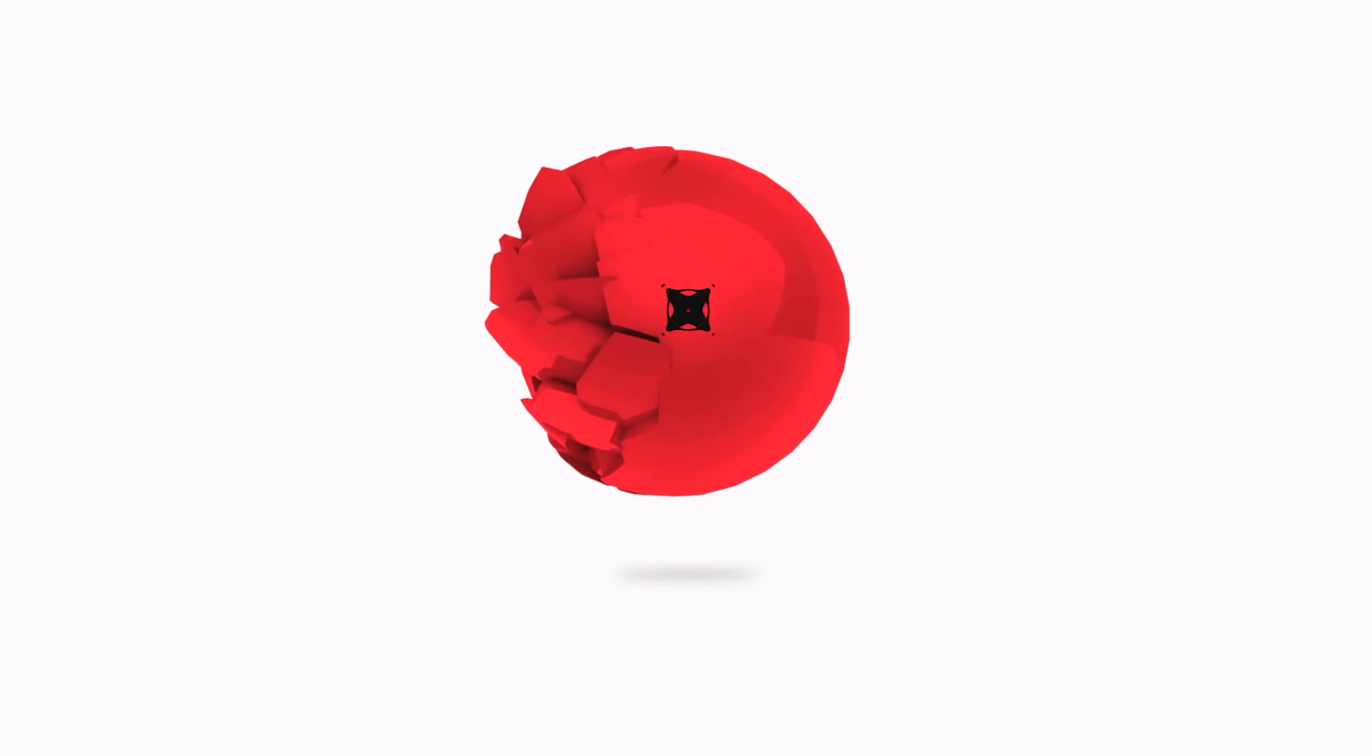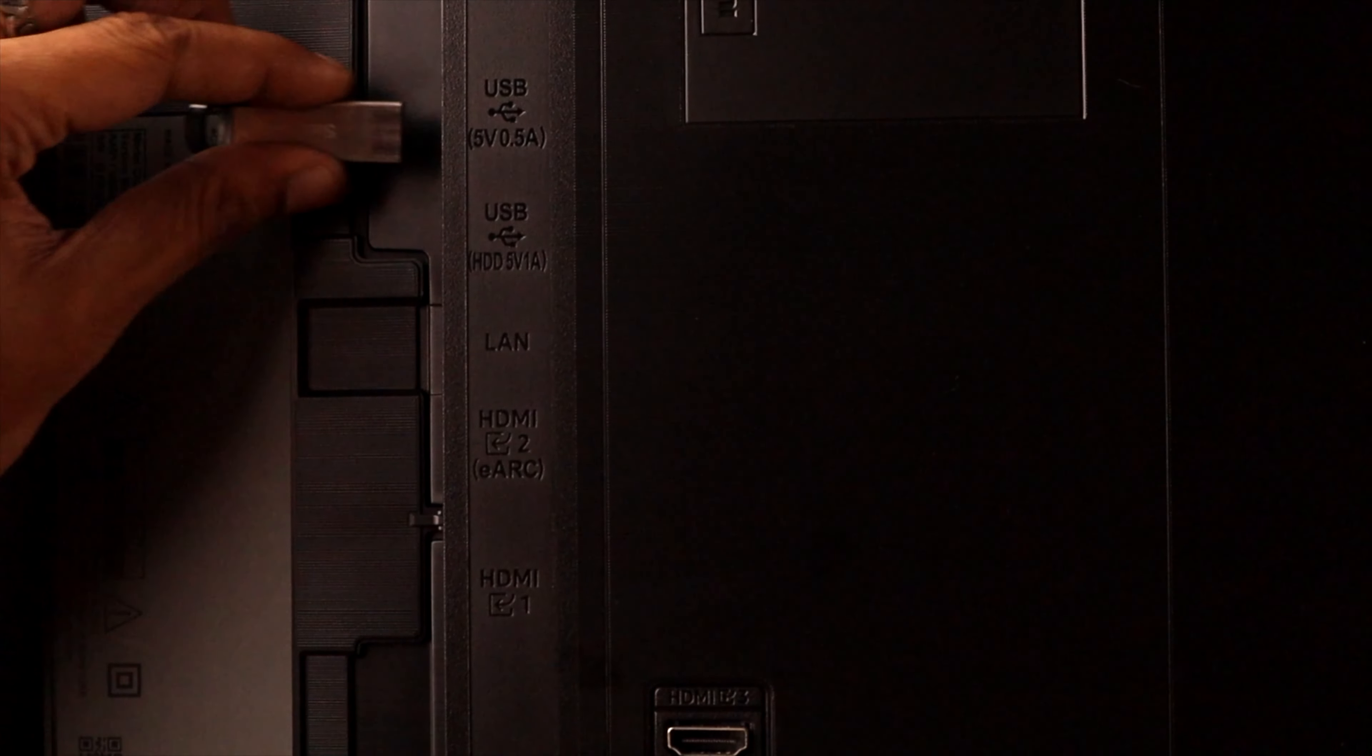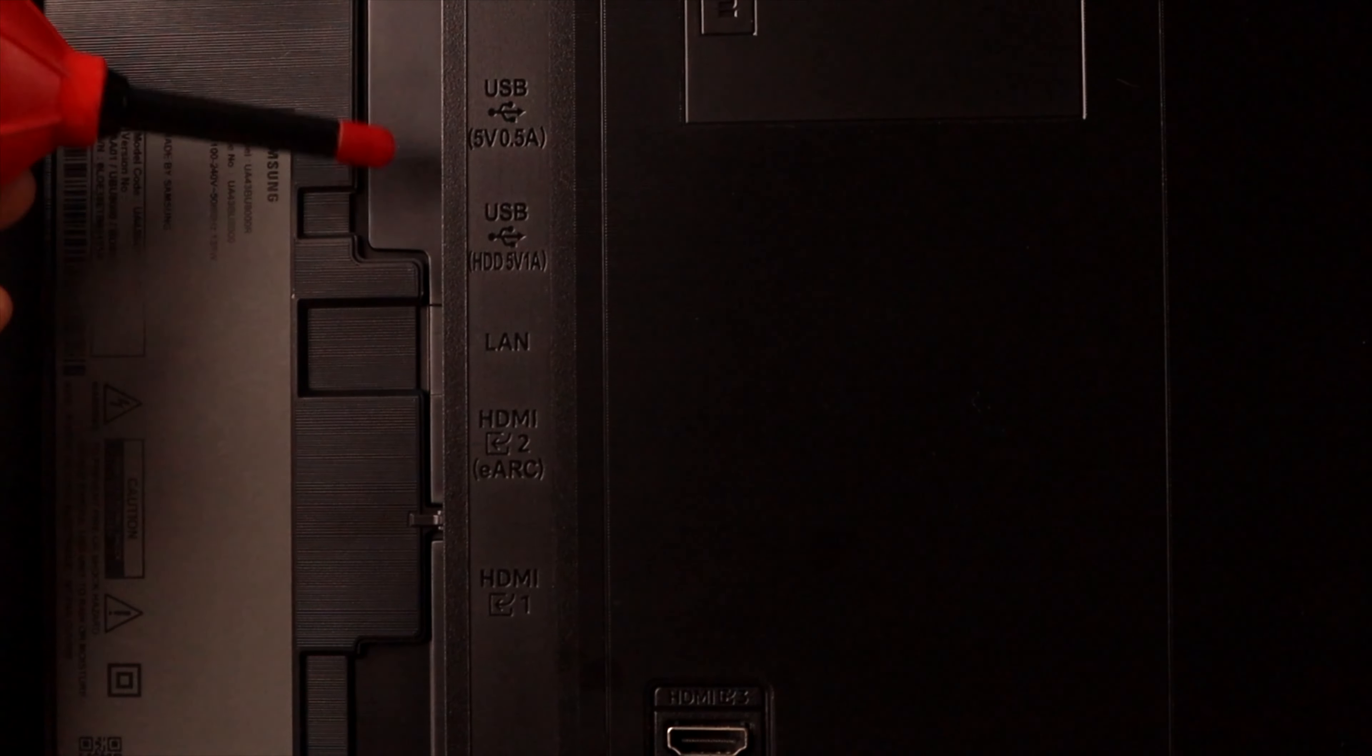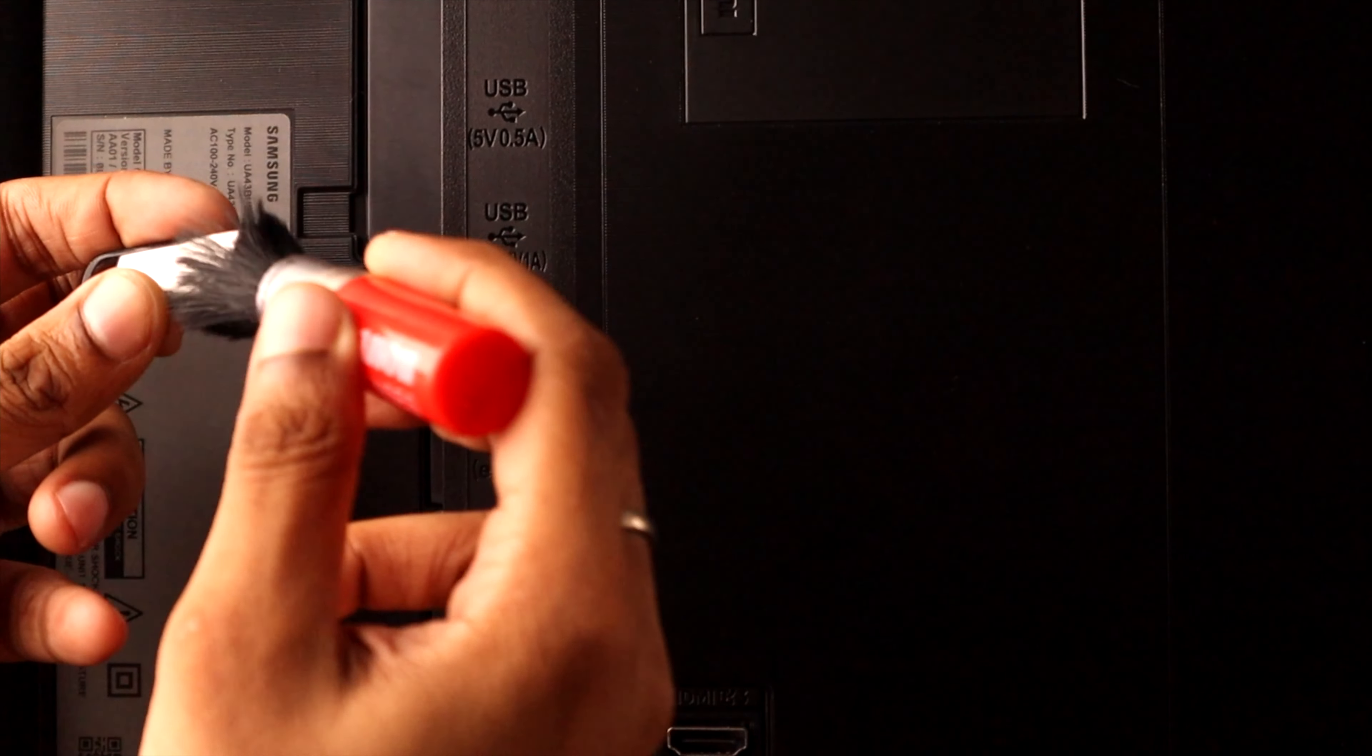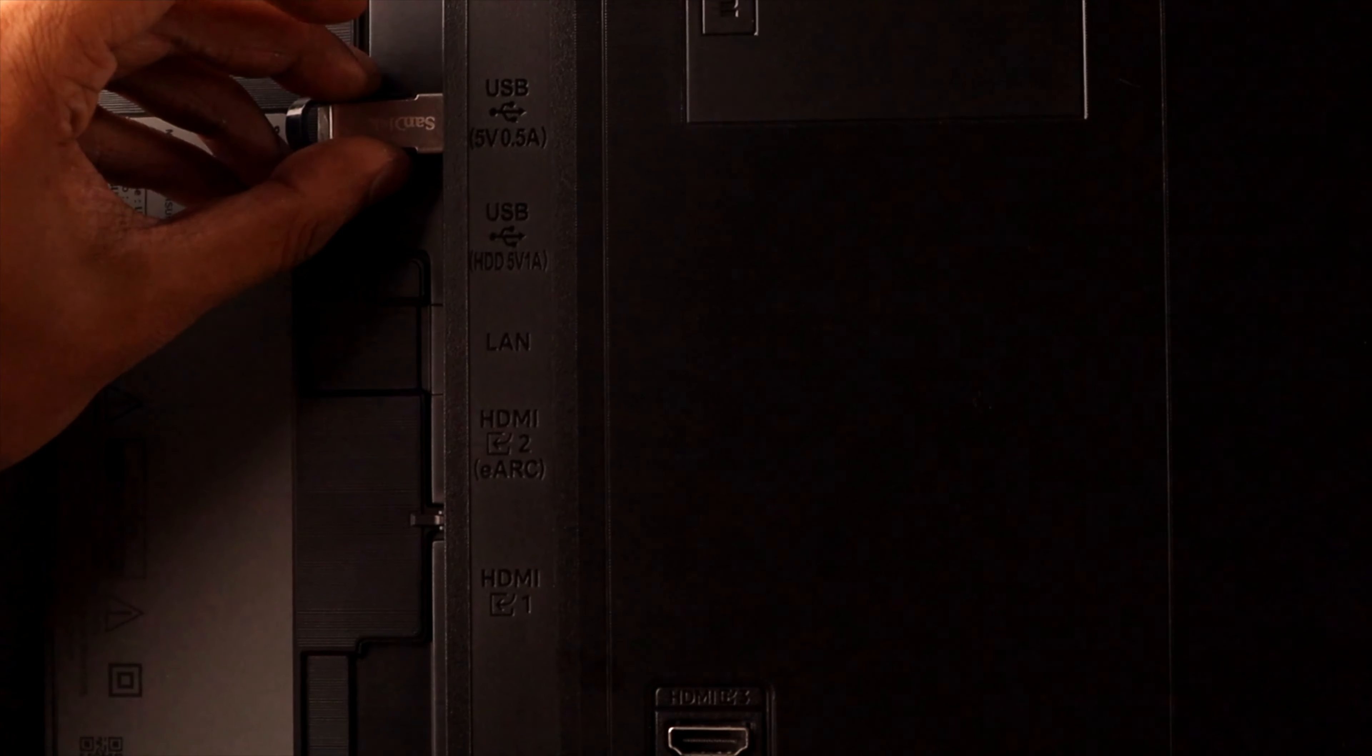First, start by unplugging the storage drive from your TV. Then make sure that the USB port and your drive's interface is clean, then insert them properly.